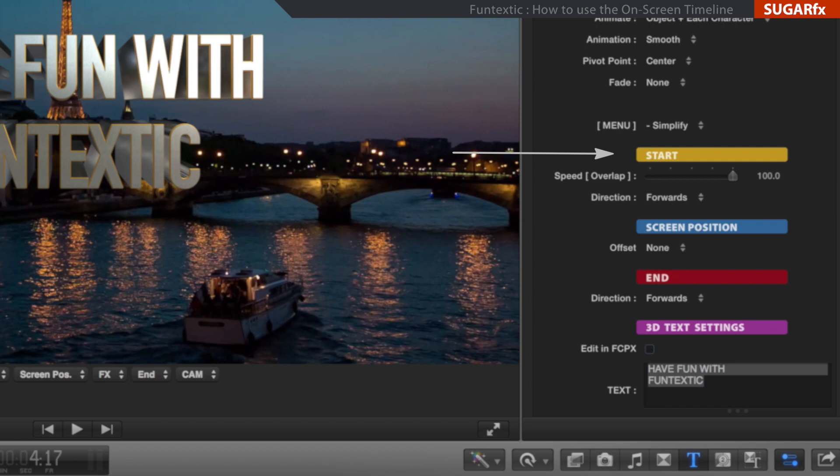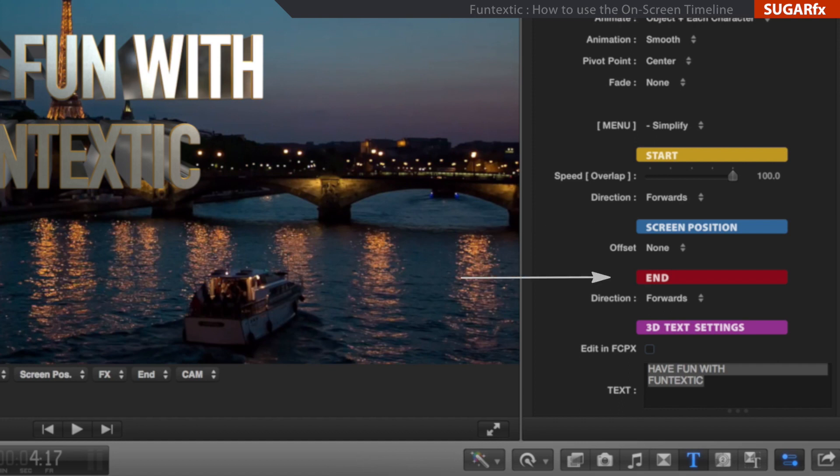Then, the middle part is when the text falls in the screen so we can read the message. This is the screen position. And finally, the exit of the text, which is the end of the animation.